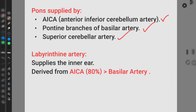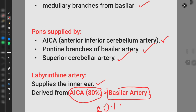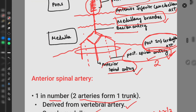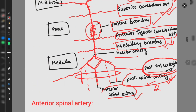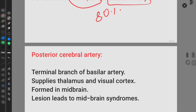The labyrinthine artery supplies the inner ear. It is majorly formed from the anterior inferior cerebellar artery — about 80% of the time — rather than from the basilar artery directly.